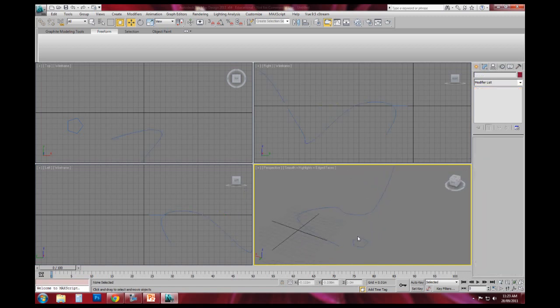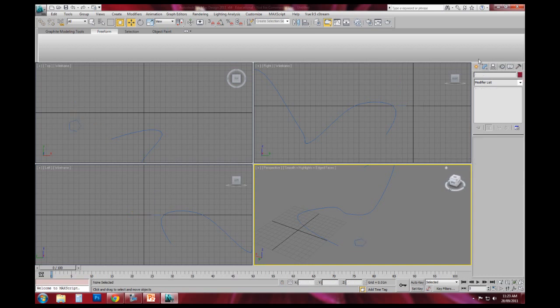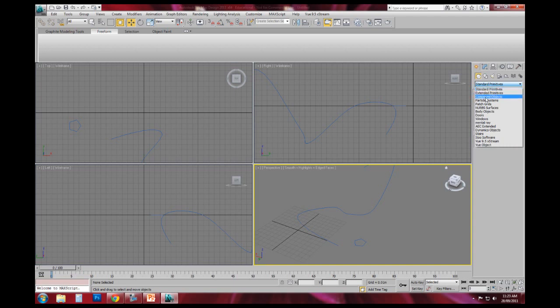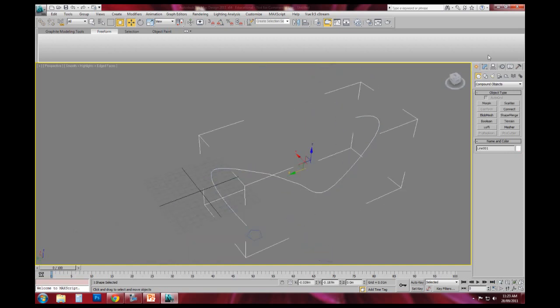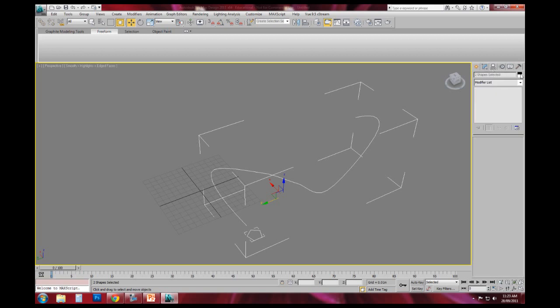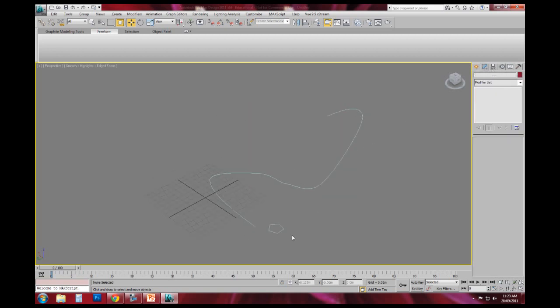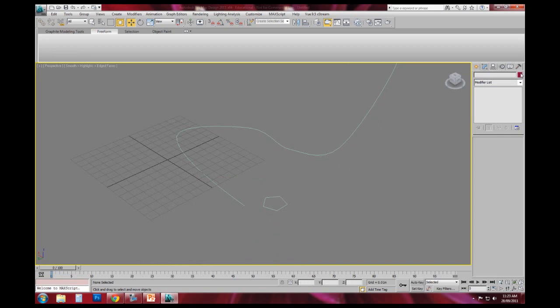And then what I can do is using this loft command, going back over to standard primitives, using the dropdown going down to compound objects, and maximizing my viewports so I'm working back in this four viewport mode. And actually what I'll do quickly is in the modified tab I'll change the color of these lines so they're a little bit easier to see, using this little button on the end.